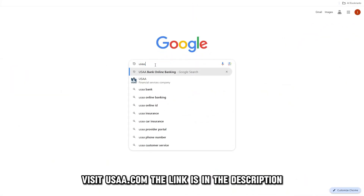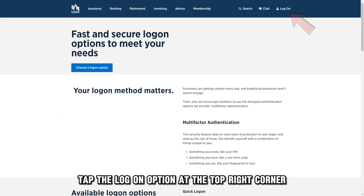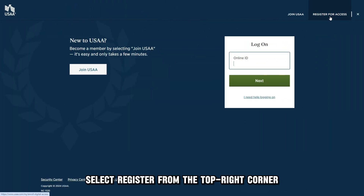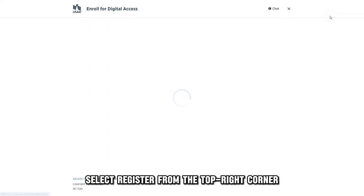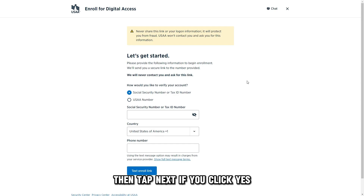Visit usaa.com — the link is in the description. Tap the Log On option at the top right corner. Select Register from the top right corner, and choose whether you're a USAA member, then tap Next.